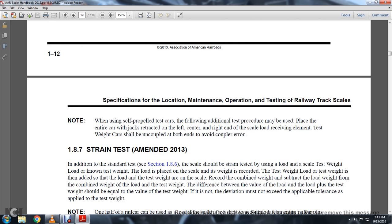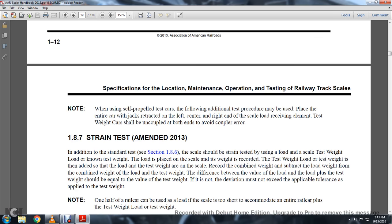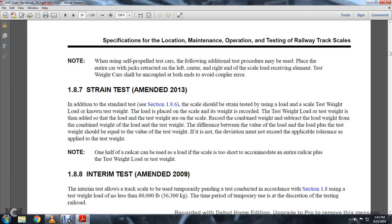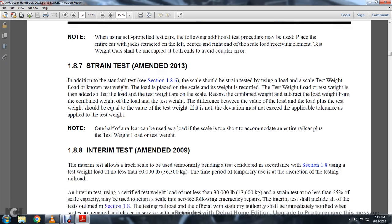Note: when using self-propelled testing cars, the following additional testing procedure may be used. Place the entire car with jacks retracted from the left, center, and right end of the scale load receiving element test. The weight of the cars can be uncoupled at both ends to void coupler error.